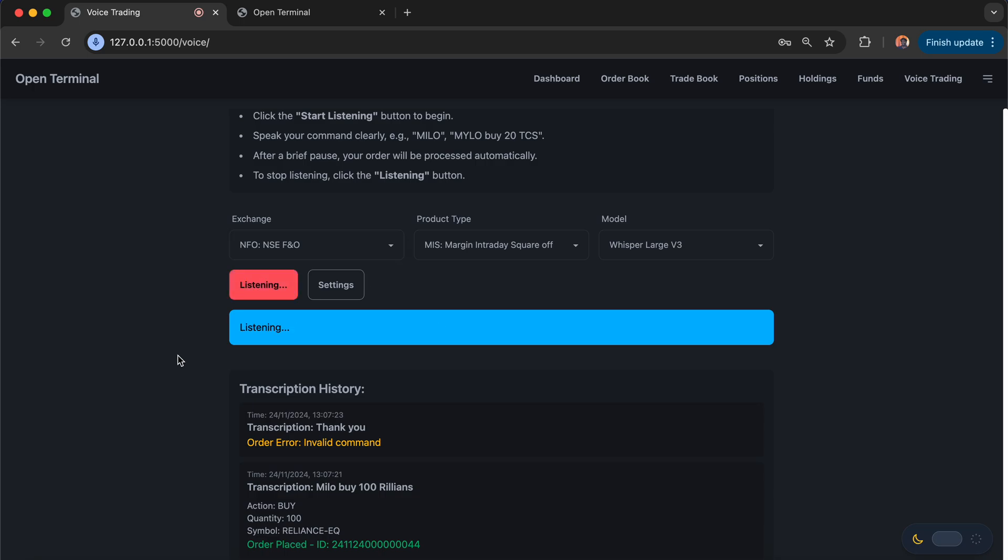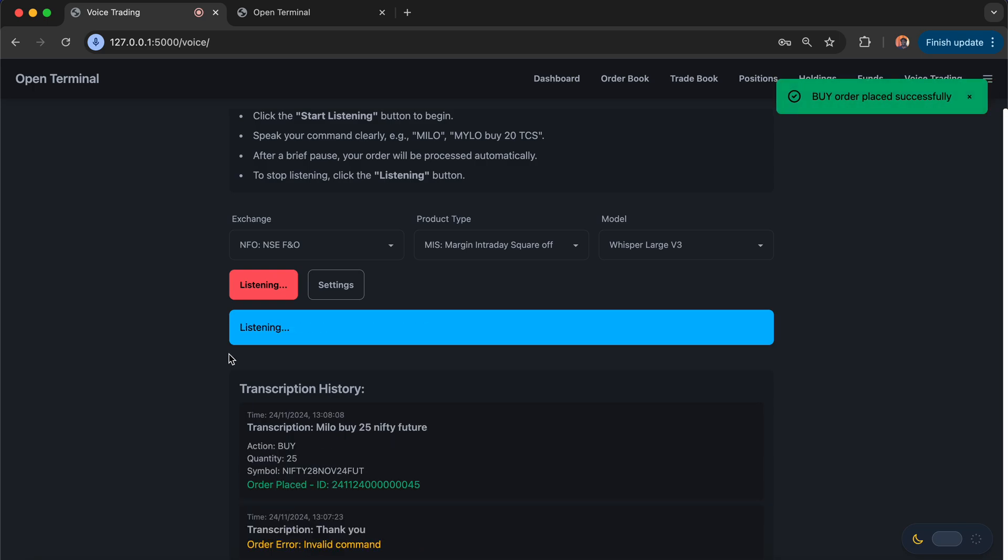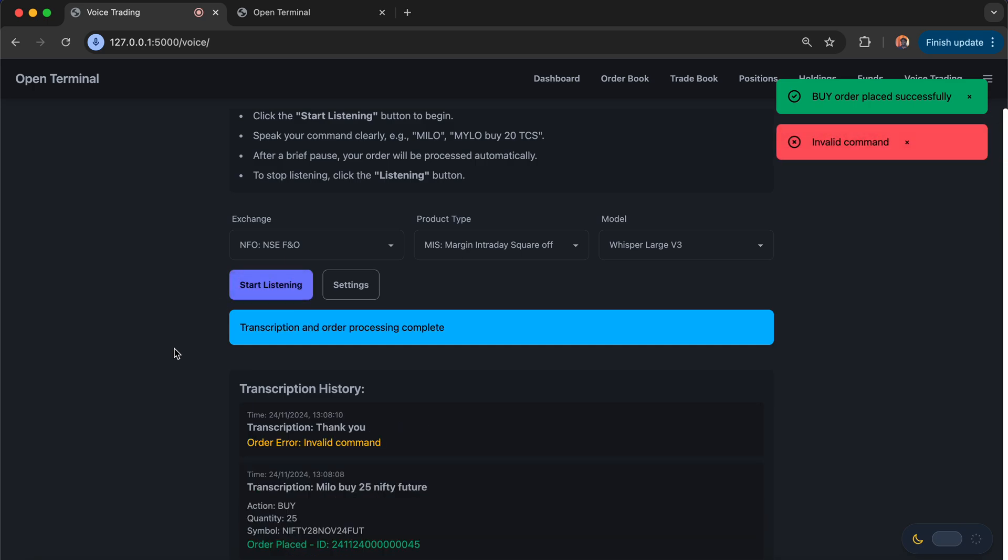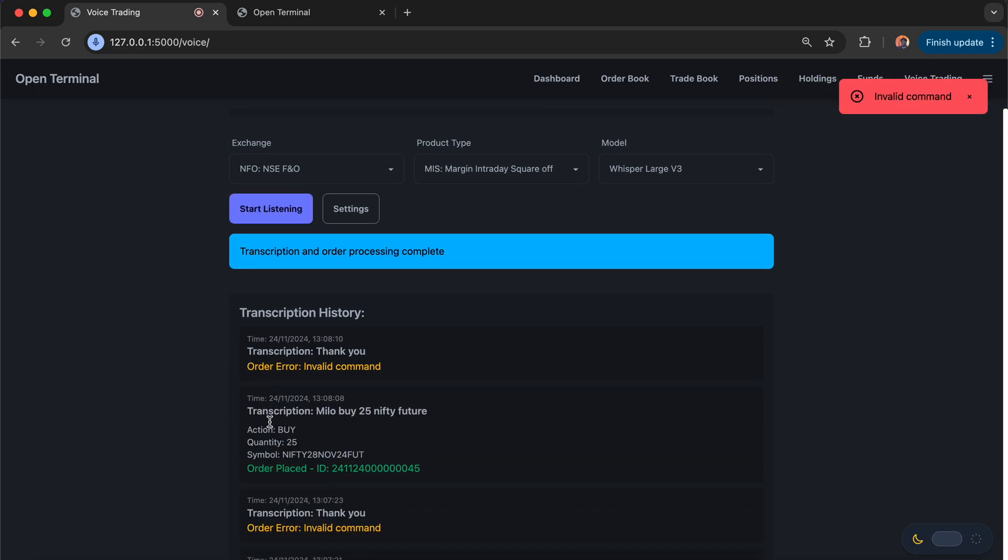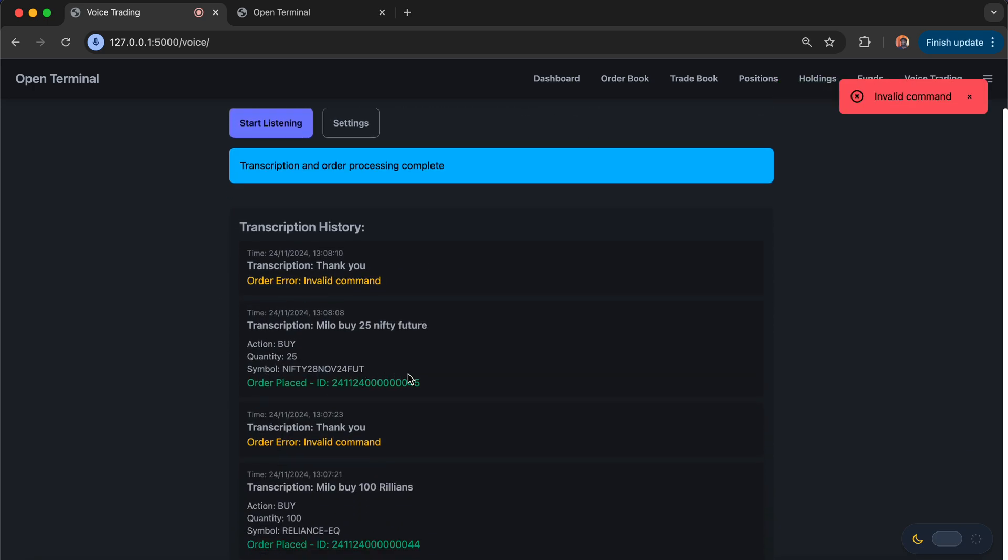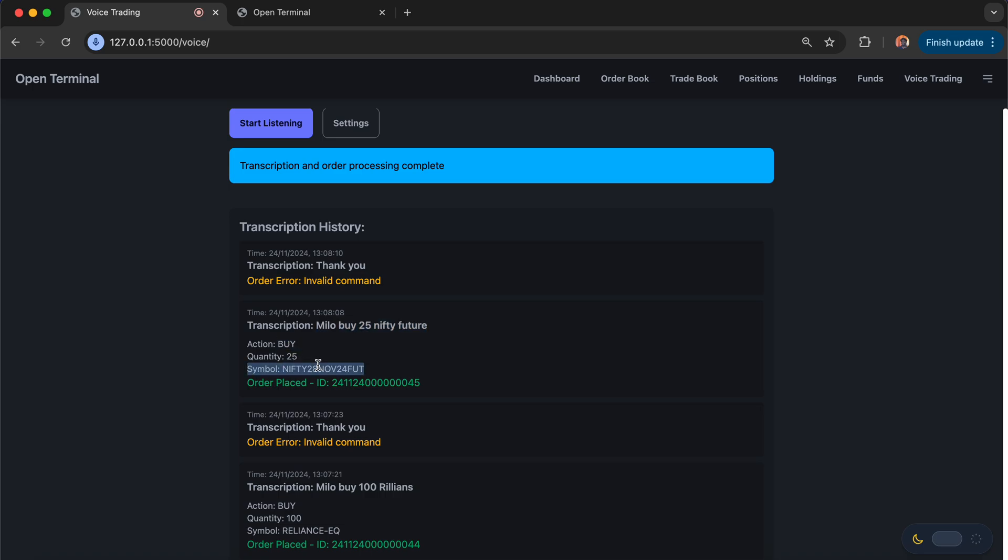Milo, buy 25 Nifty Future. I just paused it. You can see that as I paused it, when I say Milo buy 25 Nifty Future, it is able to extract from the words I had spoken. It is able to extract the buy, the quantity as 25, the symbol is the broker mapping symbol, which is the mapping that we had done in the voice settings, and the confirmation I'm also able to get from the order placement.